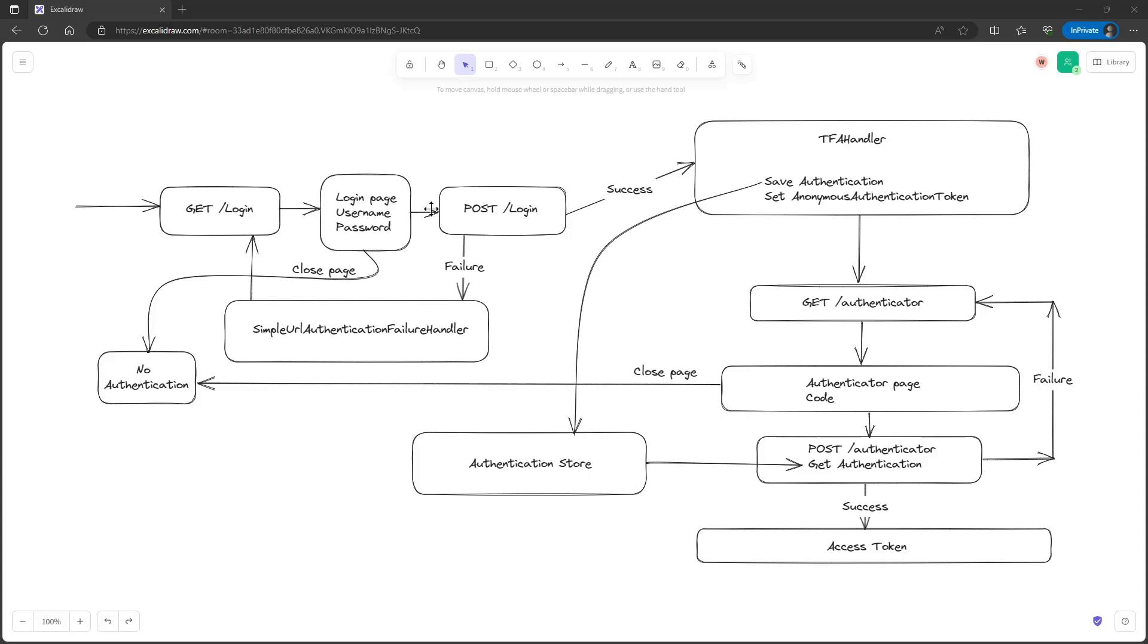If we click login we go with a POST request to the login endpoint. Here it checks if the data is correct. In case of incorrect data, we return to login with a GET request via the failure handler.